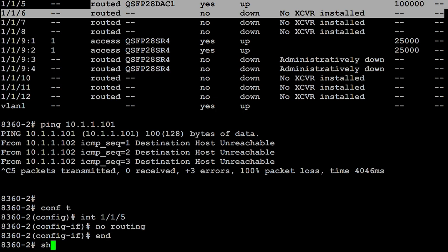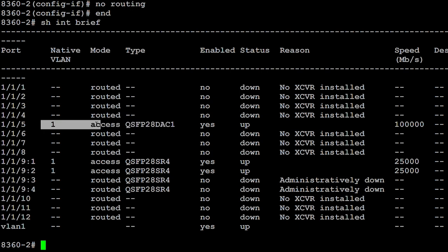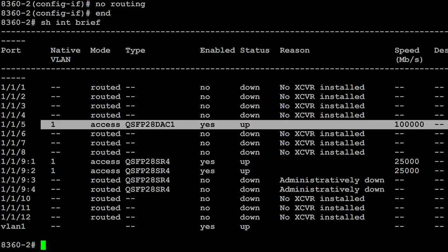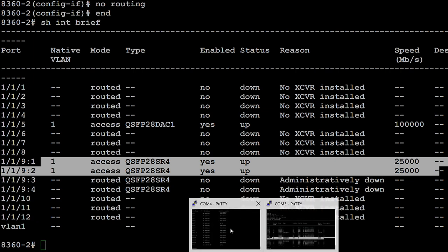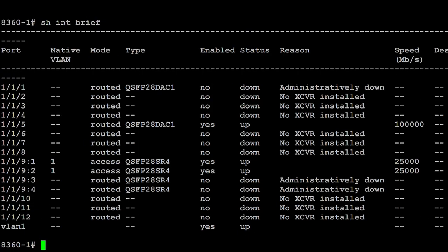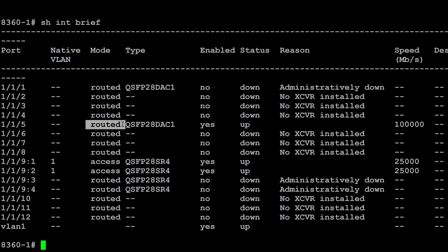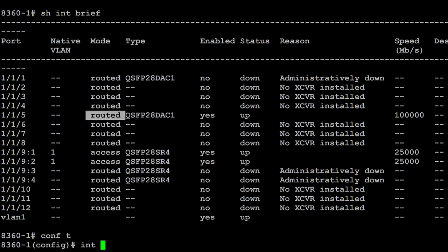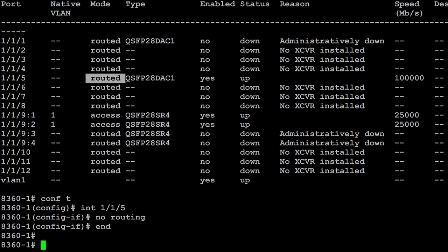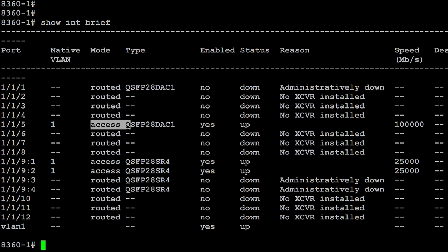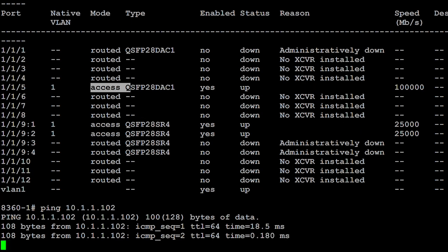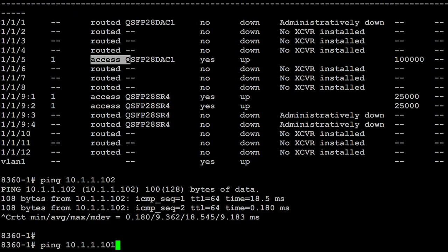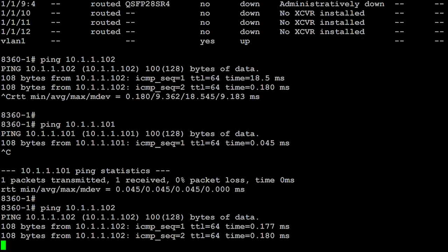Show interface brief. You can see it's now an access port, VLAN one running at 100 gig. These two interfaces, access ports, 25 gig. Go back onto the first switch, show interface brief. This is still routed. Those are access. So I need to make this an access port. Configure interface 1-1-5, no routing. Show interface brief. Those are now access ports. I should be able to ping from the one core switch to the other, which I can. So can ping itself and can ping the second switch.